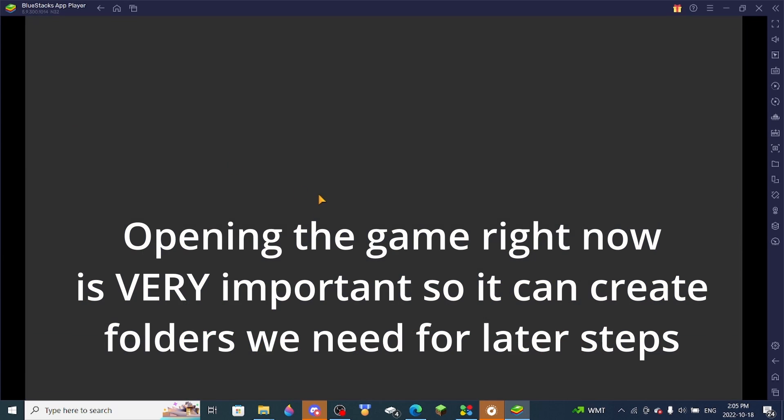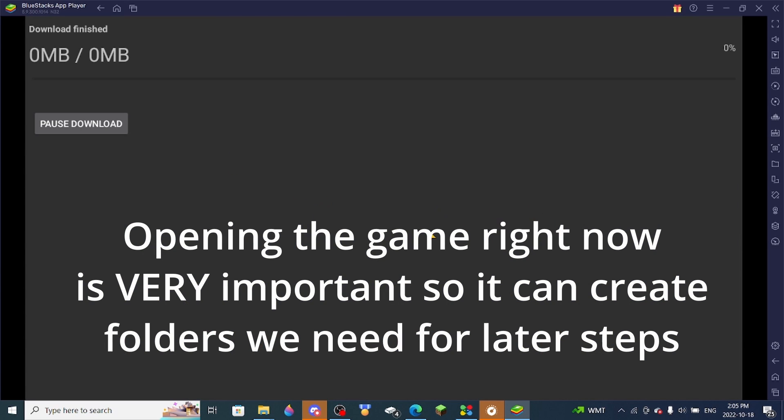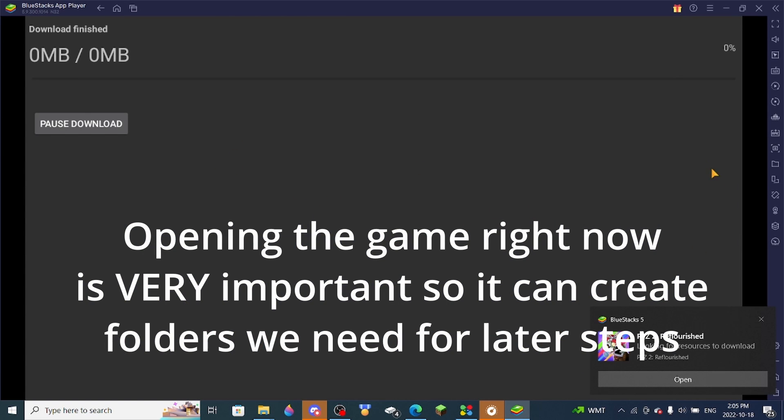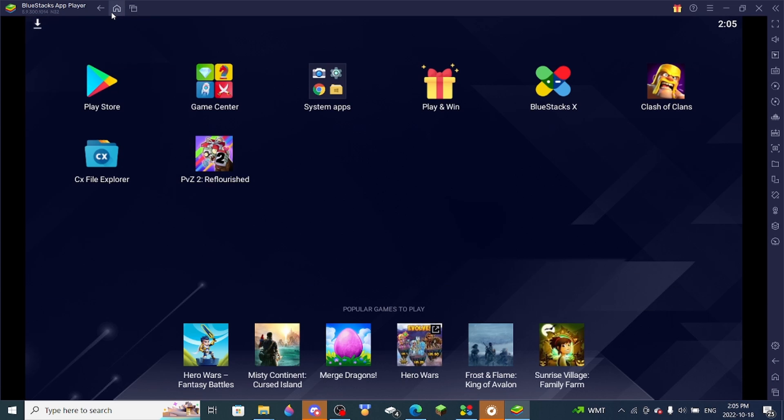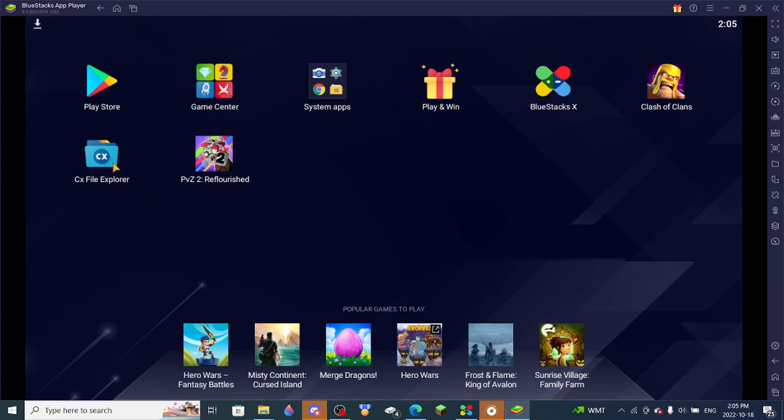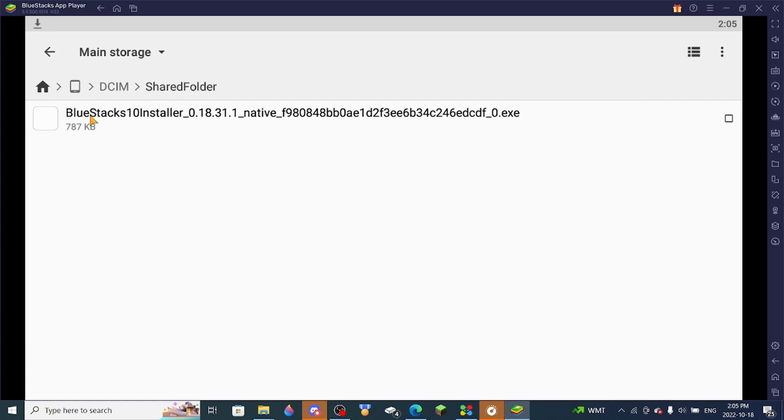So you double click it, and this should show up. If this is showing up, you're doing everything correctly. You cannot open the game when it's in this state, so what you'll need to do is go home, and that's where CX File Explorer comes in.